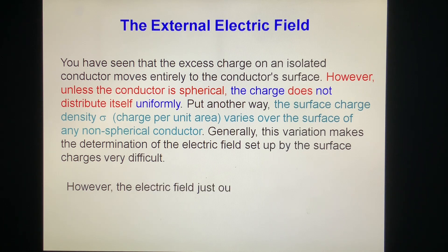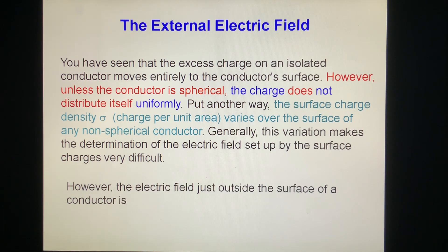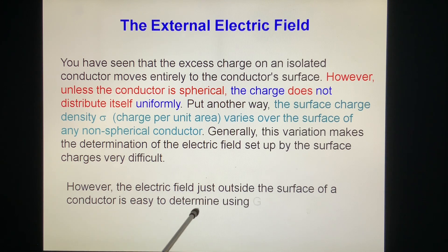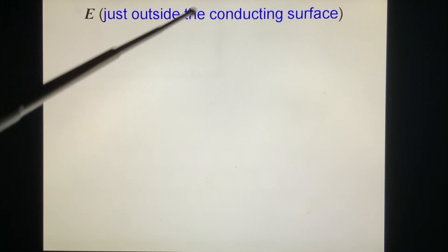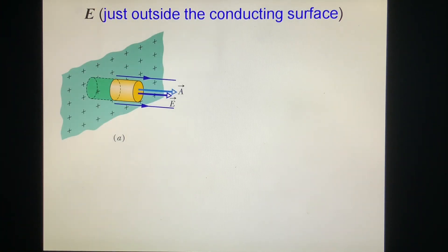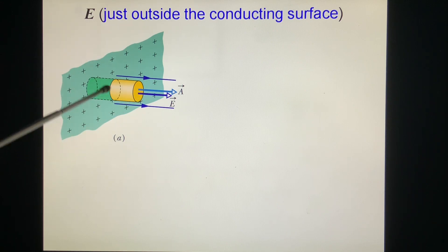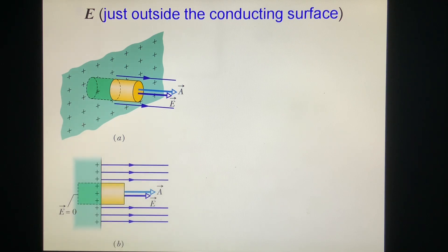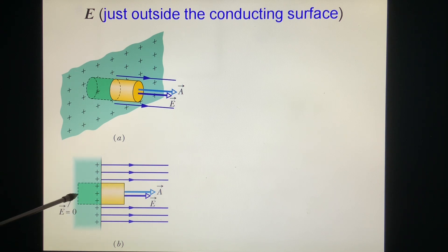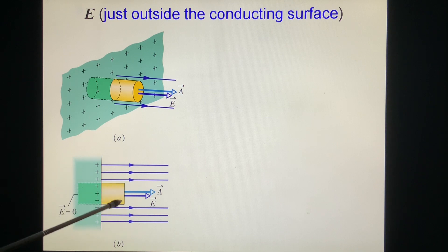However, the electric field just outside the surface of a conductor is easy to determine using Gauss's law. We want E just outside the conducting surface. So we make a Gaussian surface as a cylinder, with one end inside the conductor and one end at the position where we want to find E.